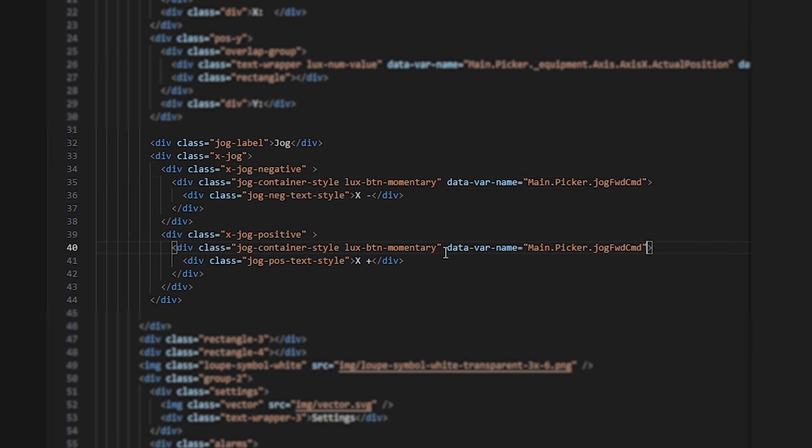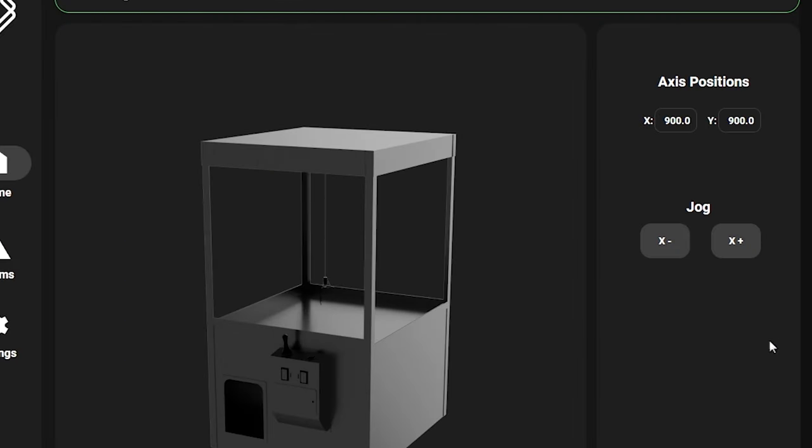Once I save and auto-refresh, the HMI is live with the new button, and you can see when I'm clicking it that the position values are changing.